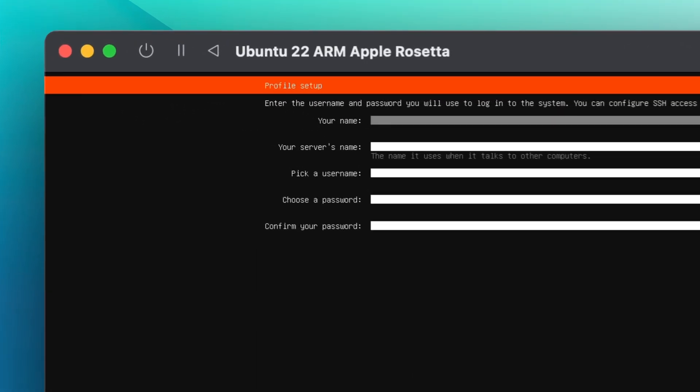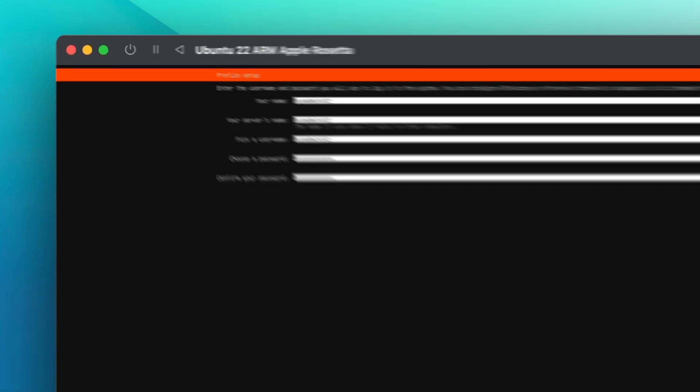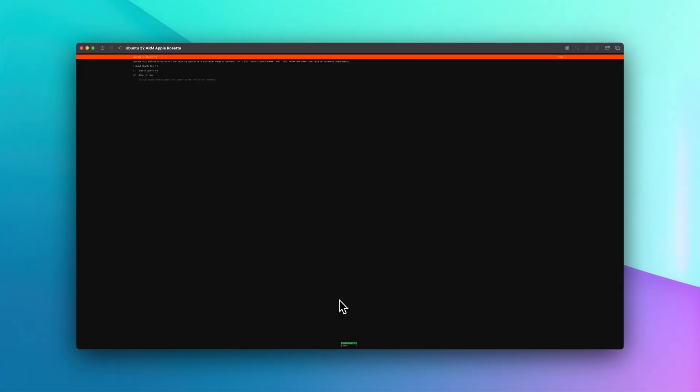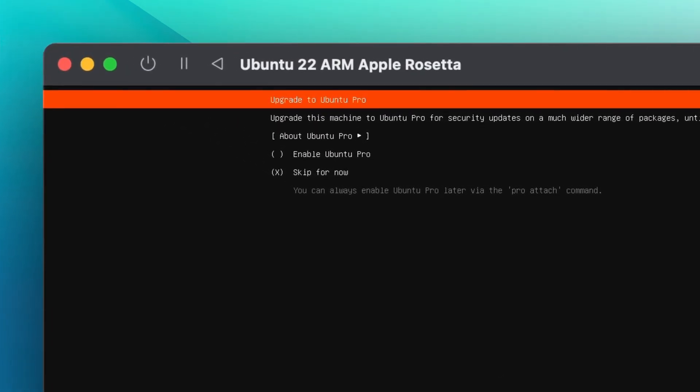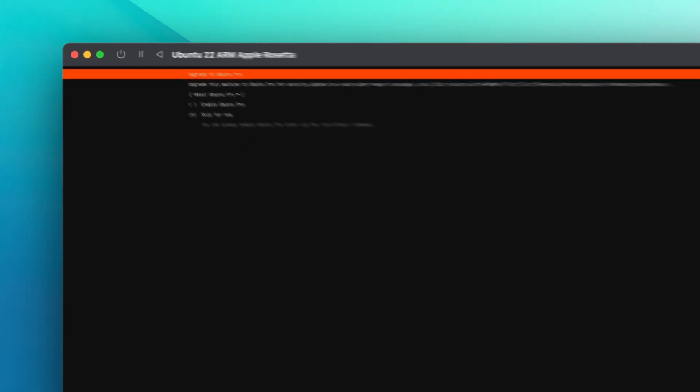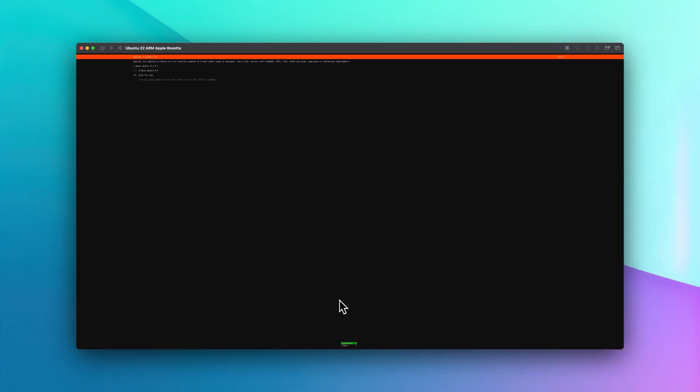Here we're going to put in our name. Once you've done that, use the tab key and press enter. Confirm. And here you have option to enable Ubuntu Pro, but for now we're going to skip it, so hit enter to continue.